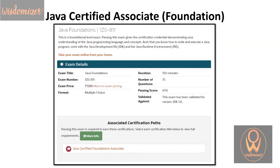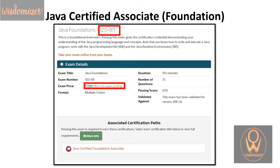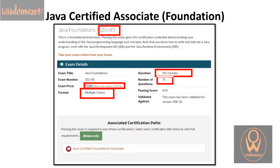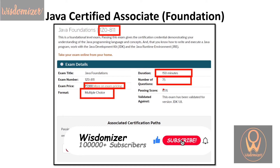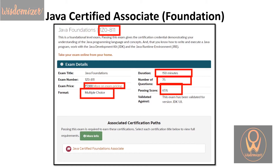The first one is Oracle Certified Associate. This is the first level of certification. The exam code is 1Z0811. The exam price keeps varying depending on the dollar rate. The format is multiple choice questions, the duration is 150 minutes, and the number of questions is 75. So in 150 minutes you need to answer 75 questions, and the minimum passing score for this exam is 65%.